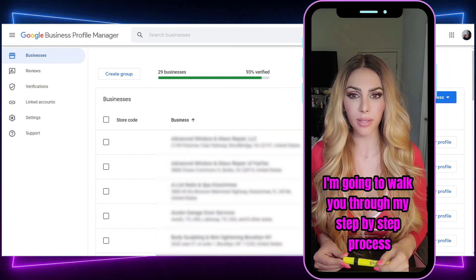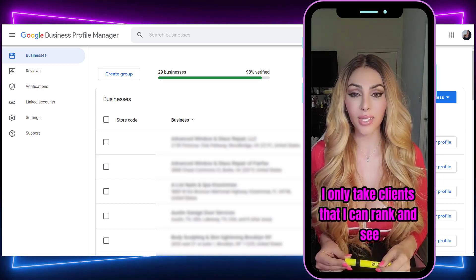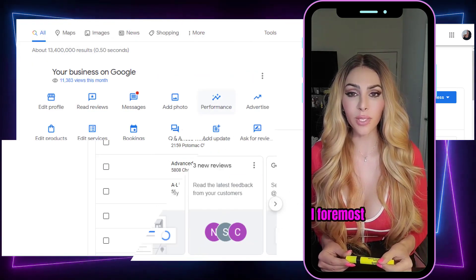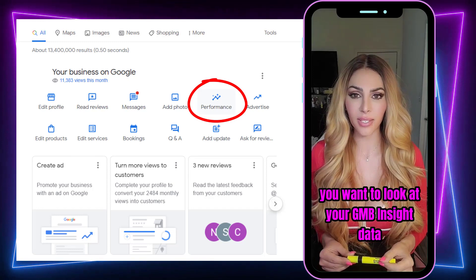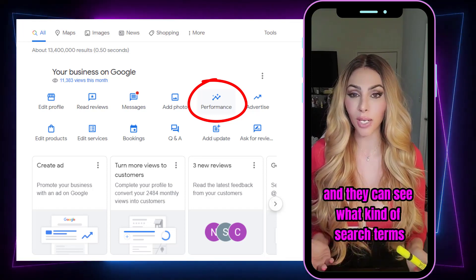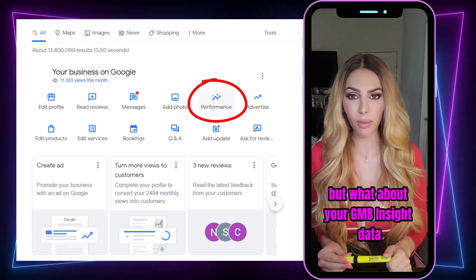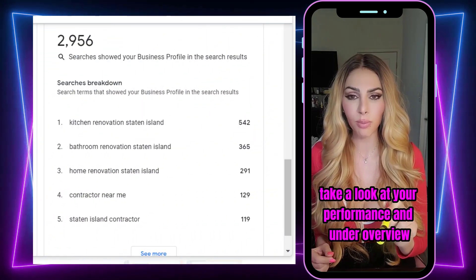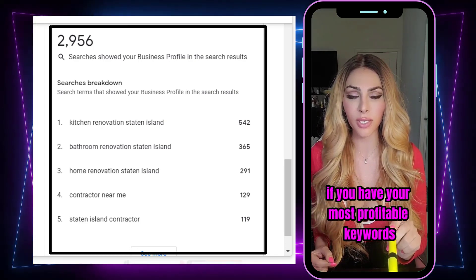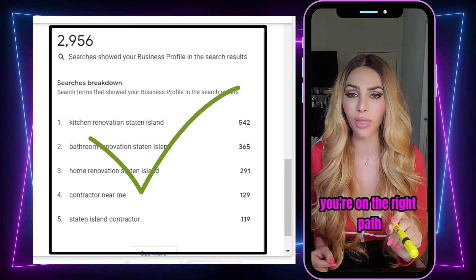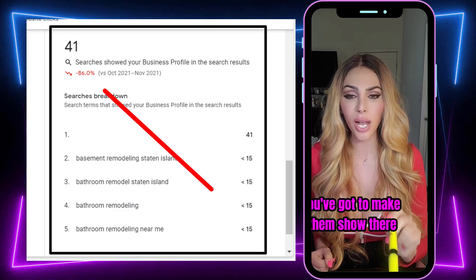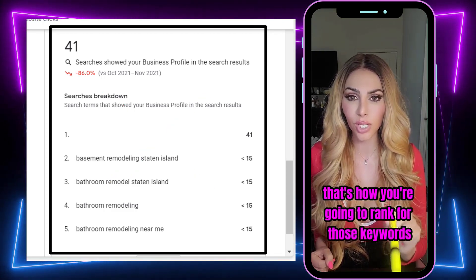Now that you know it's all about engagement, I'll walk you through my step-by-step process. I only take clients that I can rank, and there are certain things I look at before saying yes to a project. First and foremost, look at your GMB insight data. Not a lot of people look here — most look at Google Search Console — but take a look at your GMB performance, under overview, and check your keywords. If you have your most profitable keywords in your GMB insight data, you're on the right path. If you don't, you've got to make them show there.